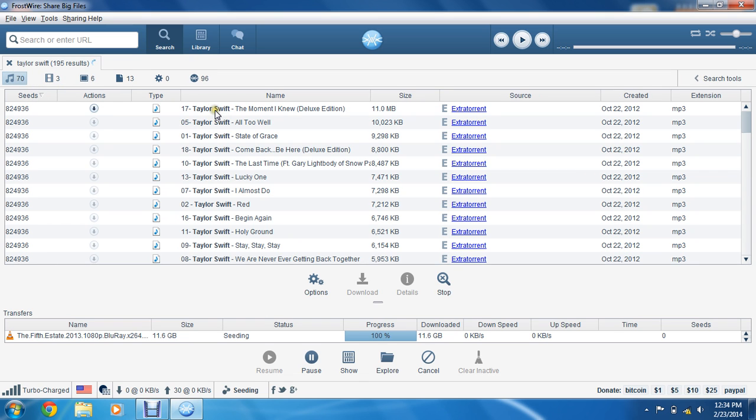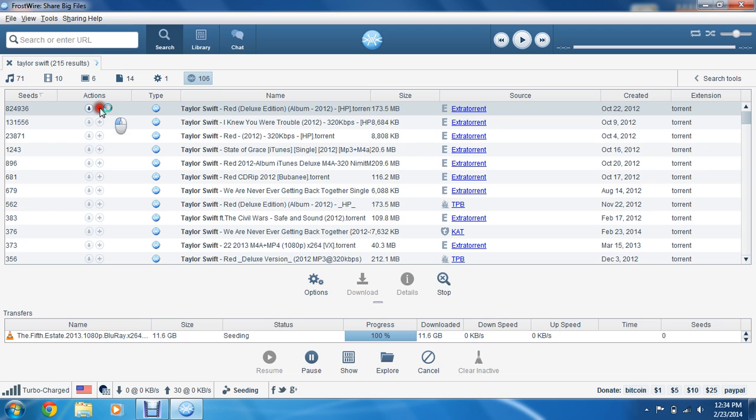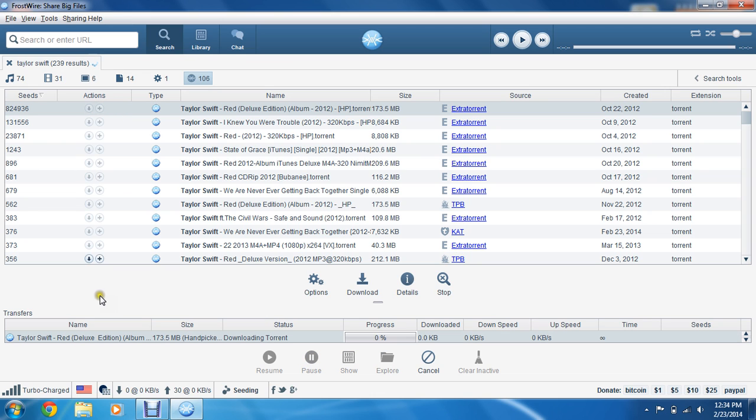You can download track number 17, Taylor Swift, a moment I knew, or you can download the whole album. Once again, you can go ahead and click on, select what you want to download, and it'll appear in the bottom.